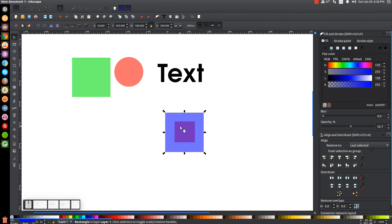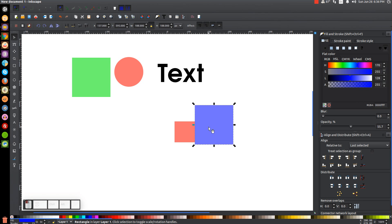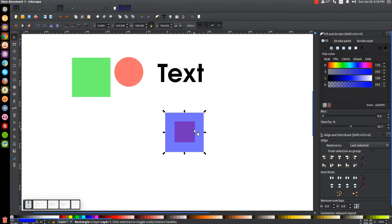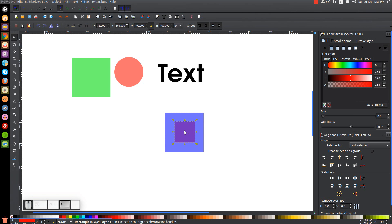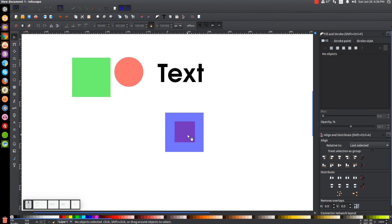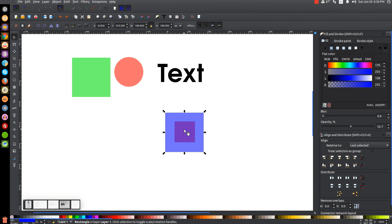How do we go about grabbing that red square without having to lower or move the blue one out of the way? You could hold Alt on the keyboard and then click. What Inkscape will do is pass through that layer and click the next object beneath it. And that works continuously — if there's another object beneath that, you could click that next.